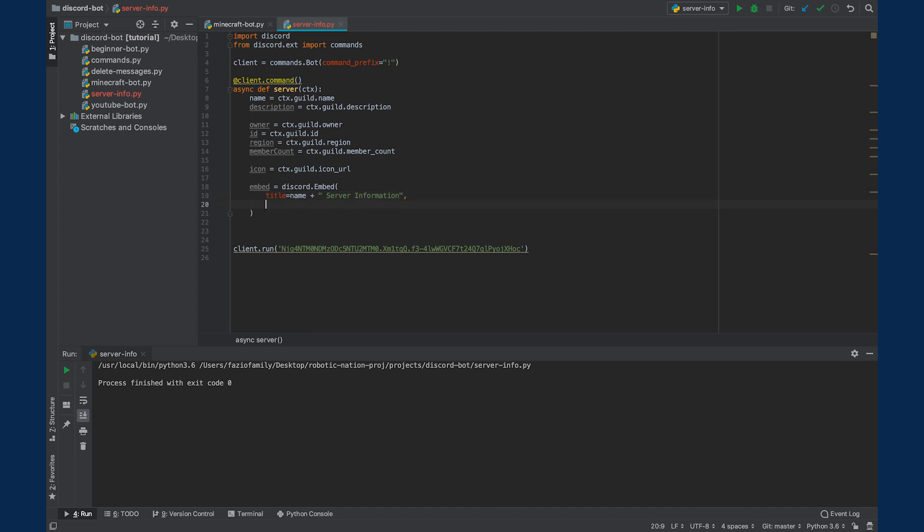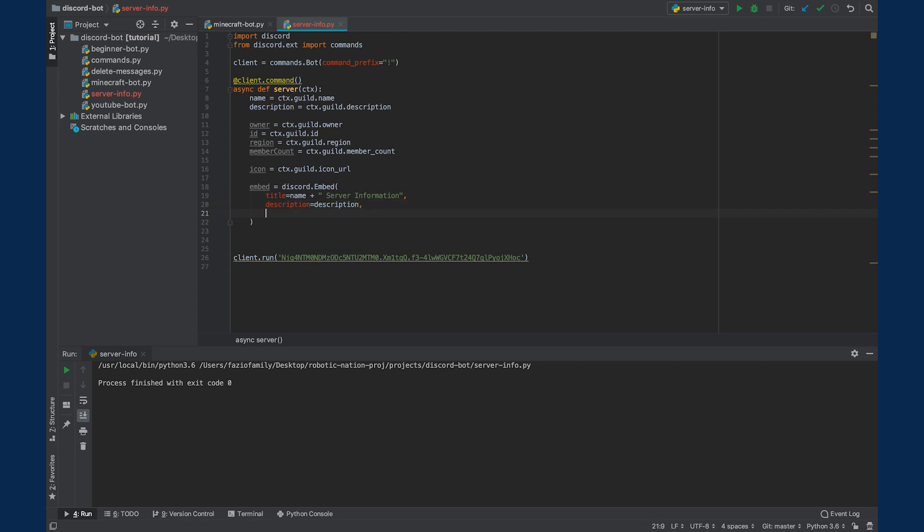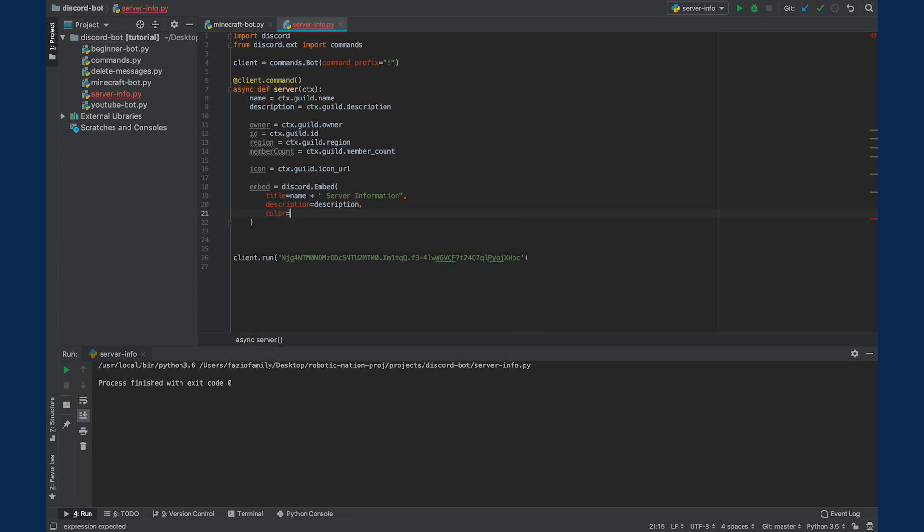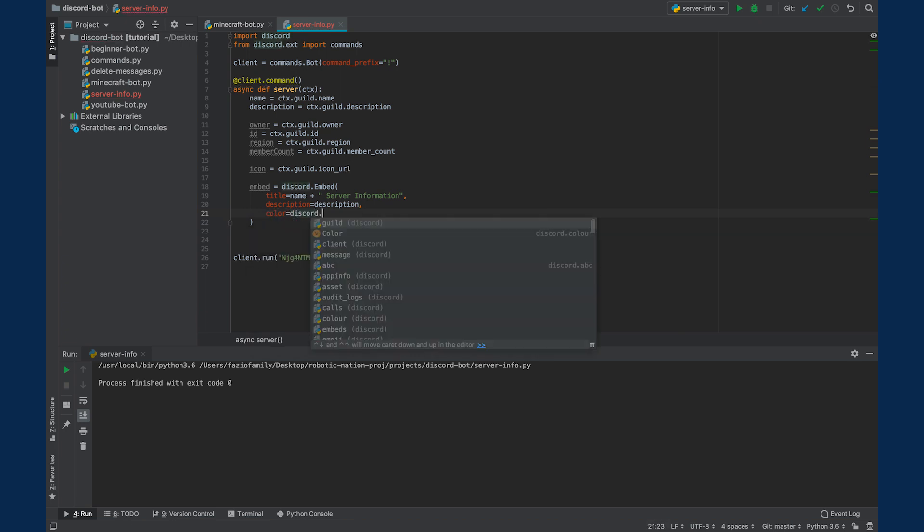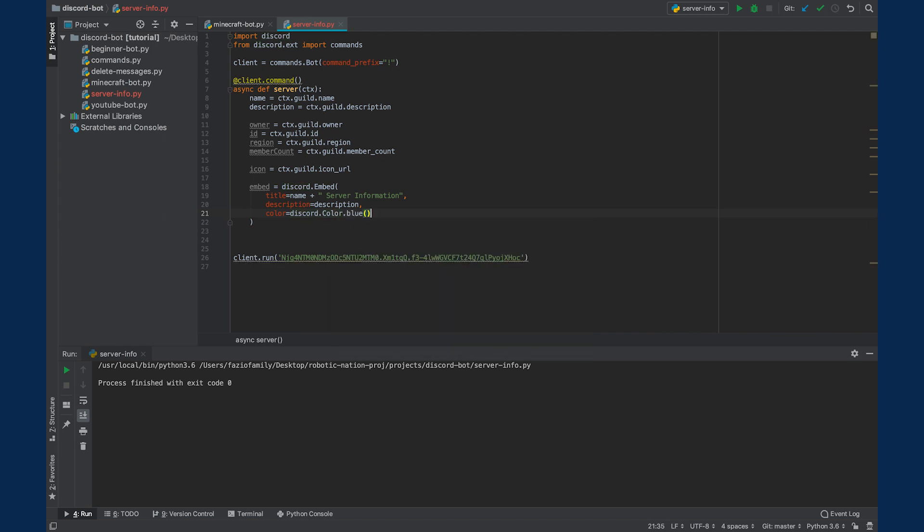Next, we're going to have the description. And we're just going to set that to the description of the guild if it has one. And lastly, if we want, we can give the embed a color. I'm just going to say discord.color.blue. And then that's all that's going to be in there.